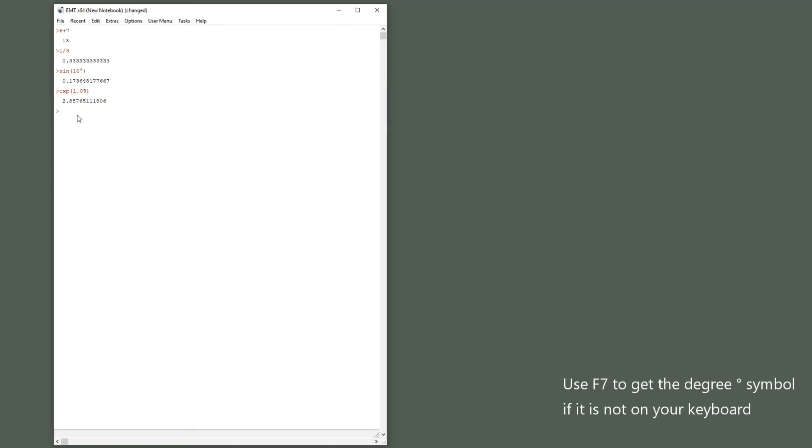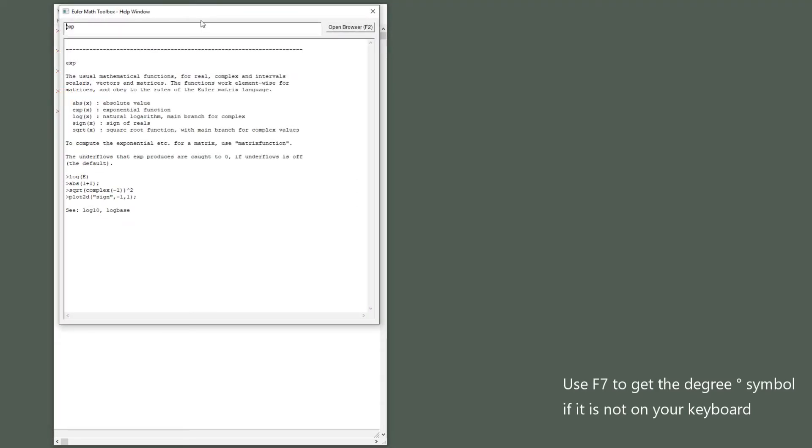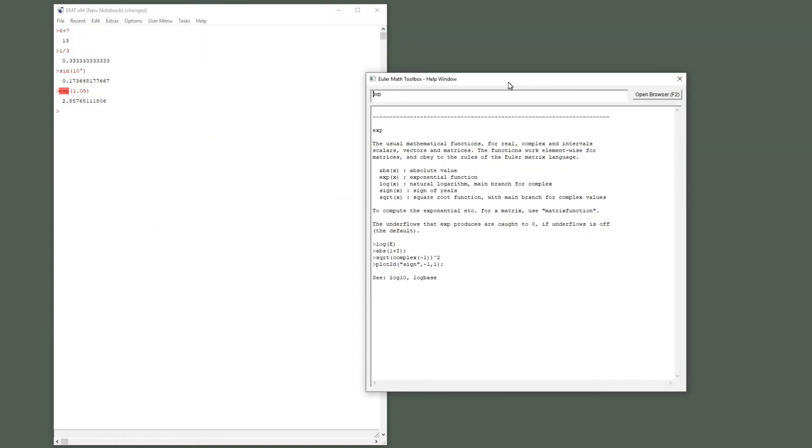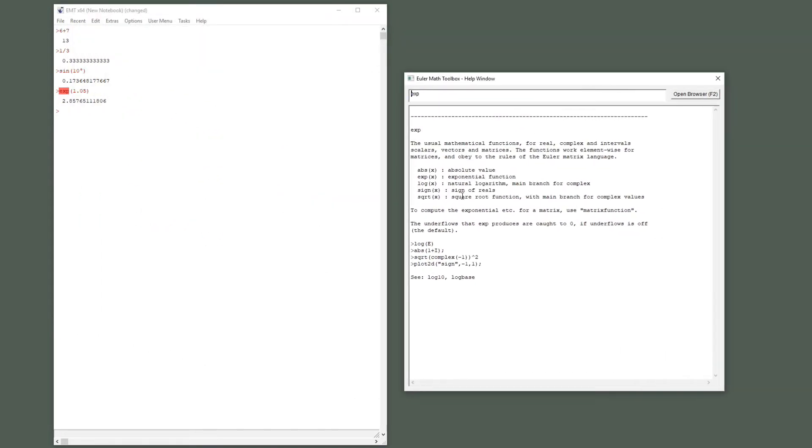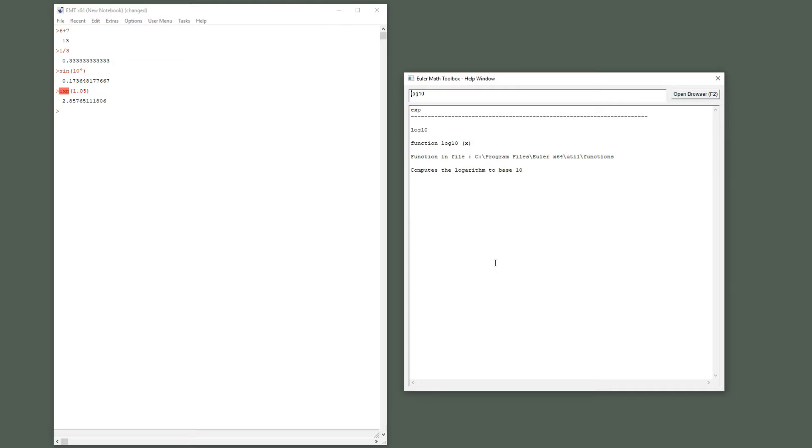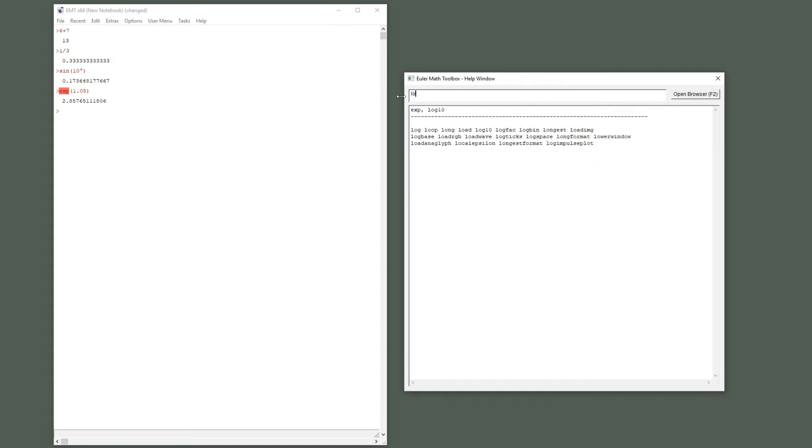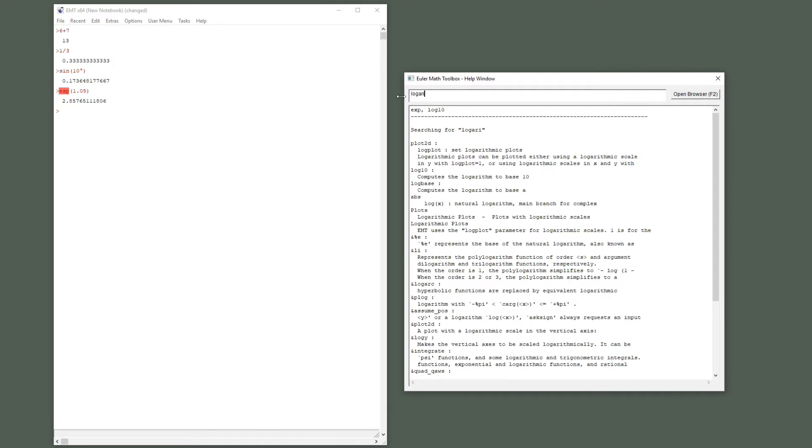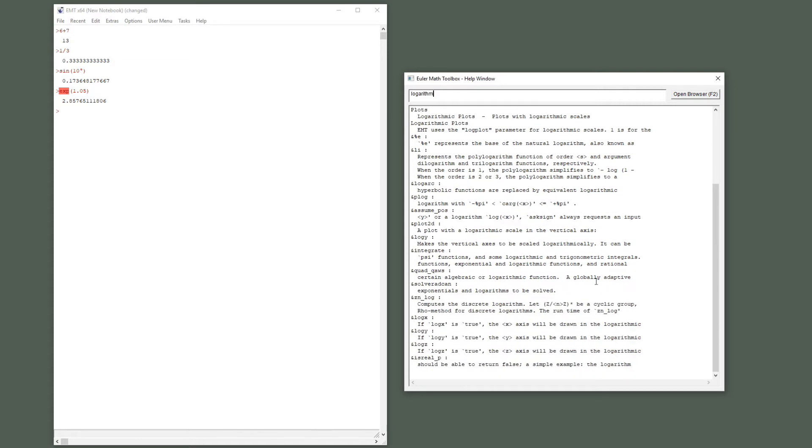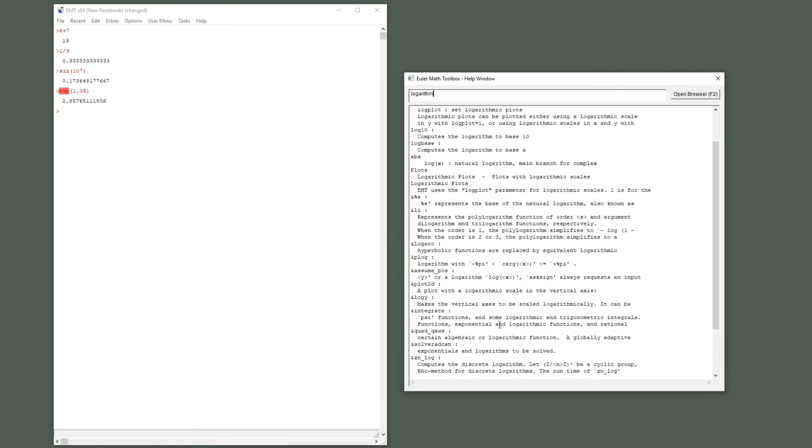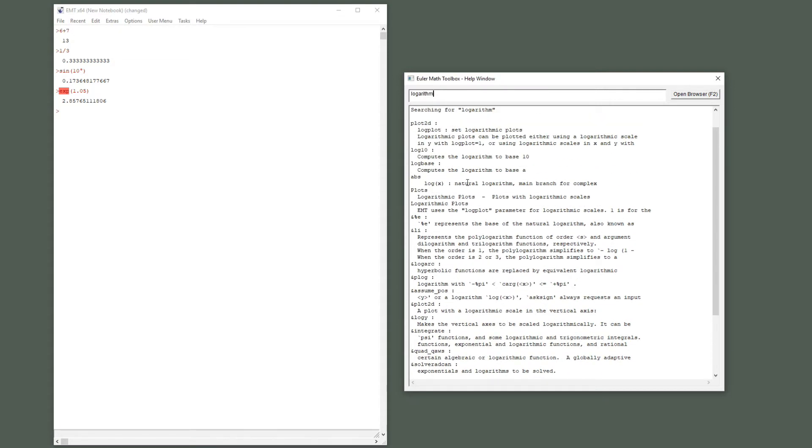The easiest way currently is just to double-click and you get a help window which explains exp and all the functions which are there. There are some examples here and you can click on any of these items to go to the explanation for other functions like the logarithm to base 10, the decadic logarithm. You can also search something like logarithm and you will find, you get search results on all functions which contain the logarithm, logarithmic plots for instance.